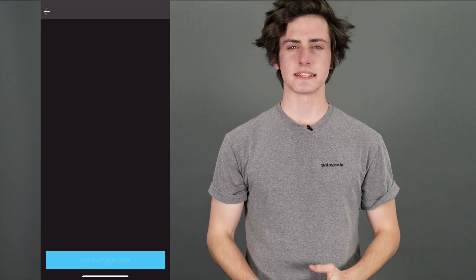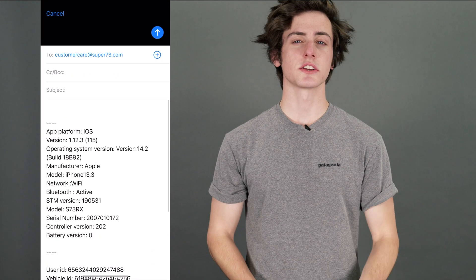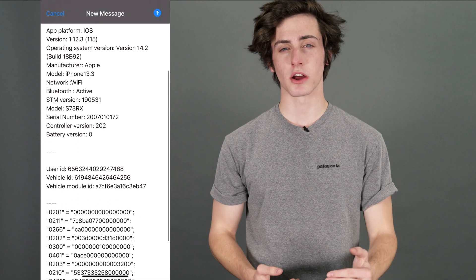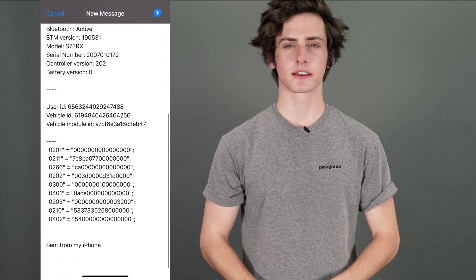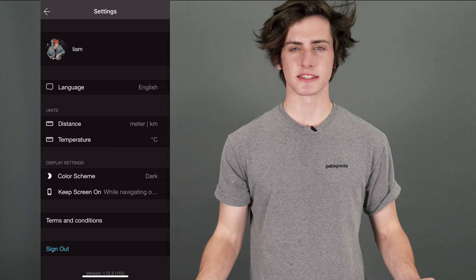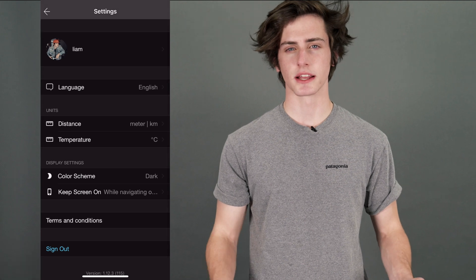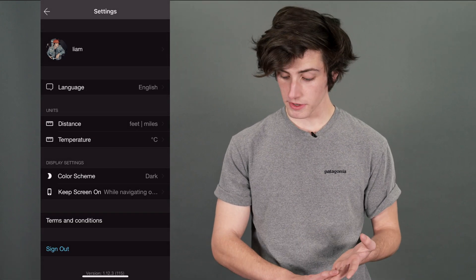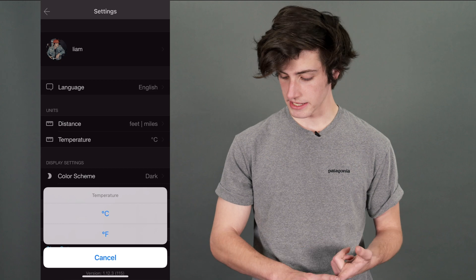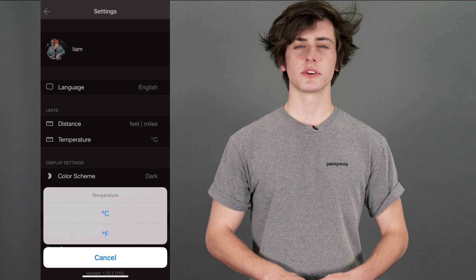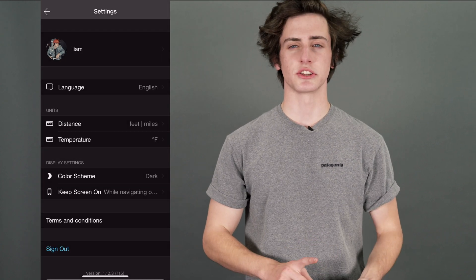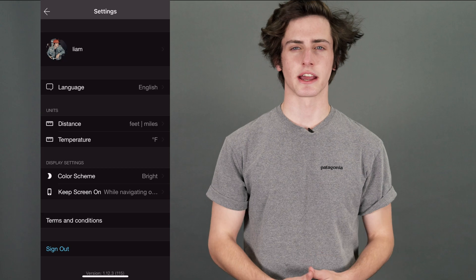The support button gives you quick and easy access to our customer support through an email that's auto-filled with all the information about your bike. The settings page is where you can personalize the app to your liking by adjusting the units of measurement, the language, your profile picture, and your name. You can also adjust your app display settings, get terms and conditions, and sign in and out of the app.